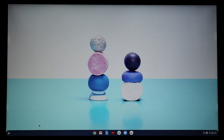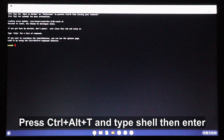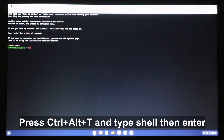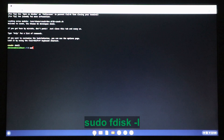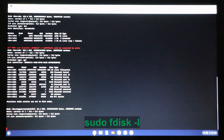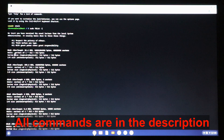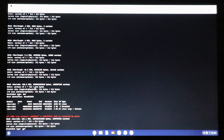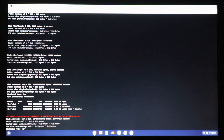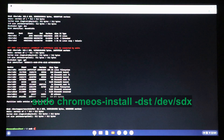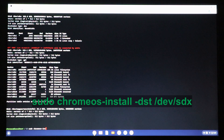To install Chrome OS on the PC, press Ctrl+Alt+T on your keyboard, then type shell and press Enter. First, determine which hard disk to install on: type sudo fdisk -l. Based on the disk size, identify the correct drive — be very careful, as everything on it will be wiped. I determined my disk is /dev/sda, a 240 GB drive. Now type: sudo chromeos-install -dst /dev/sda and press Enter.